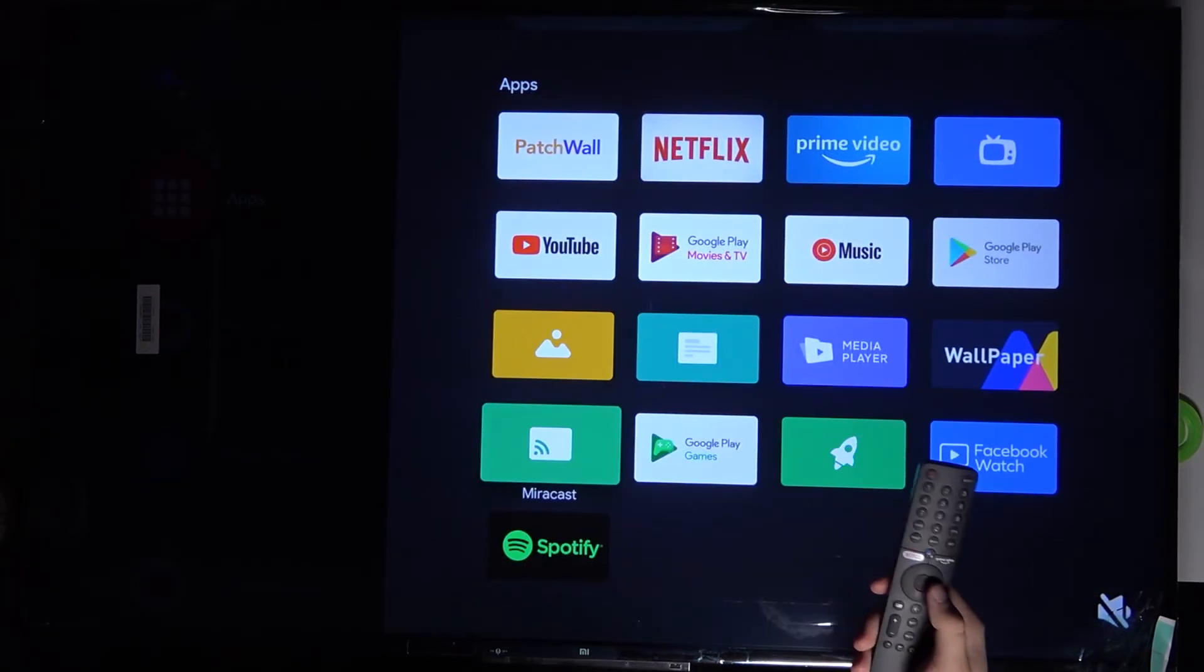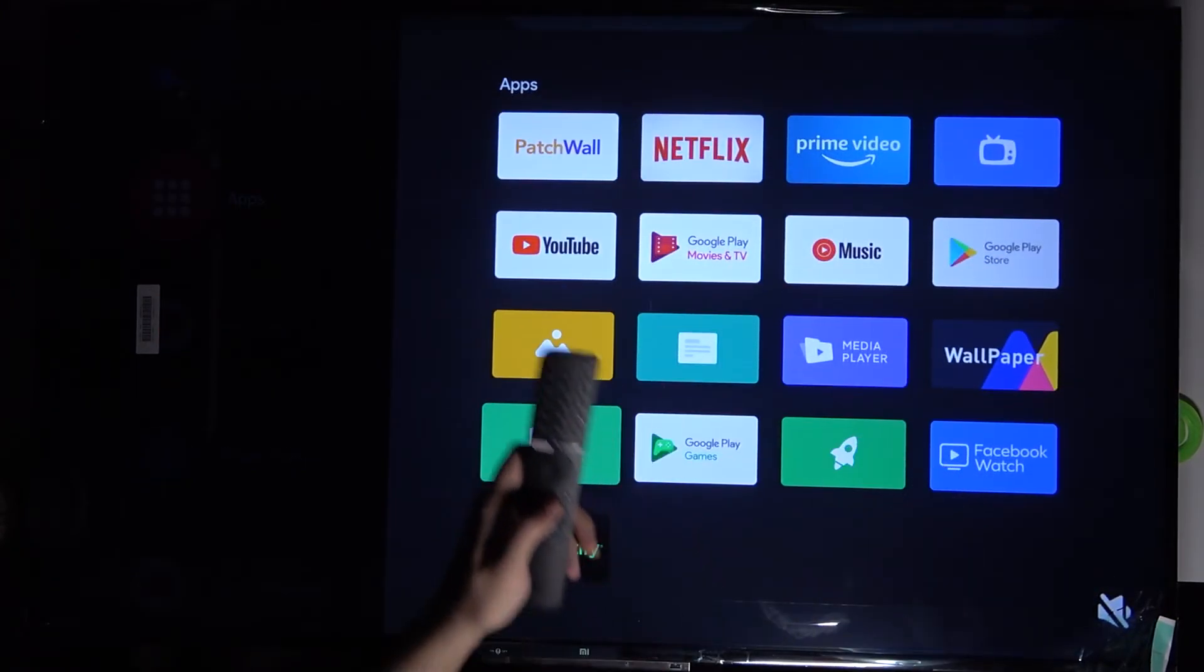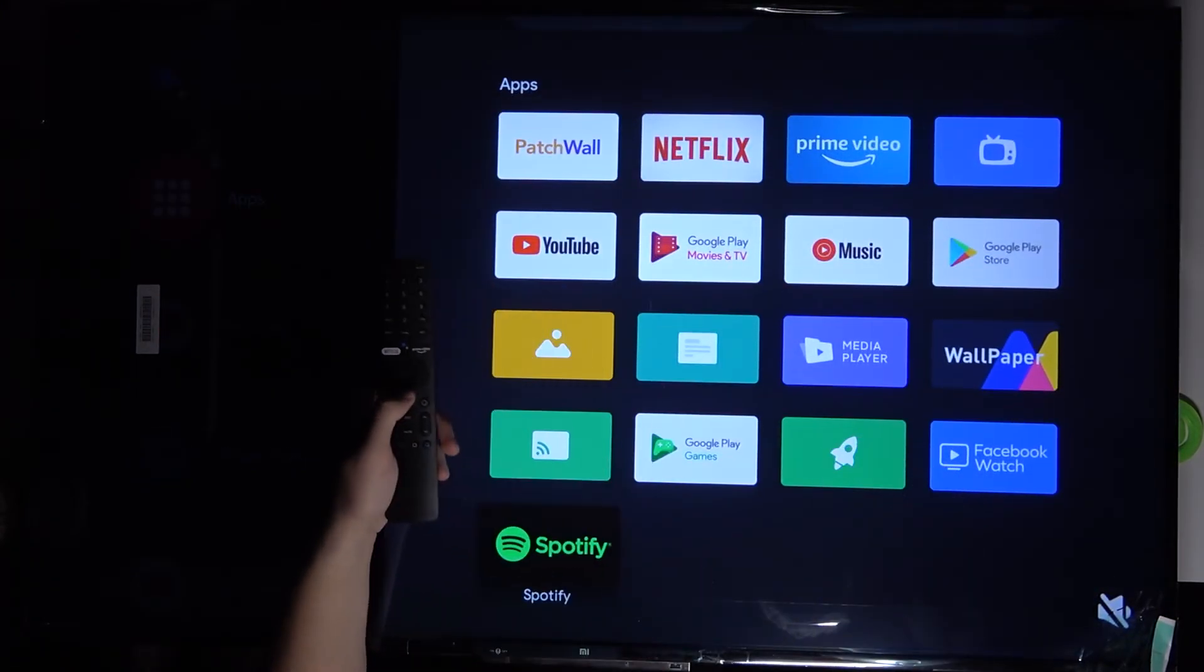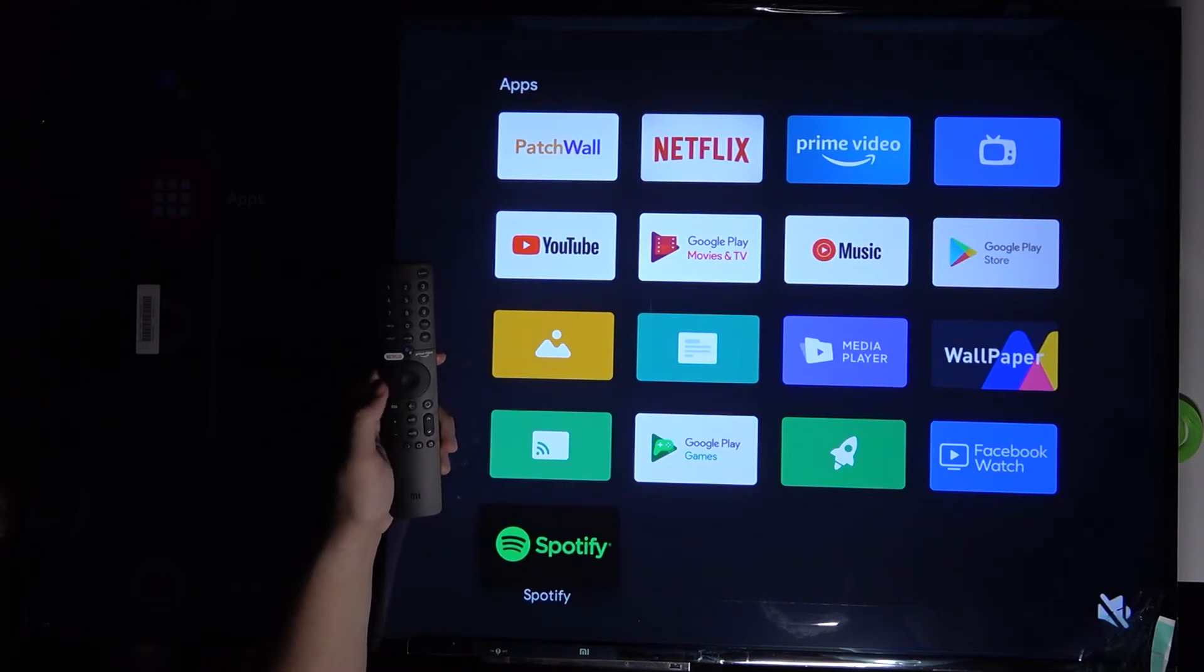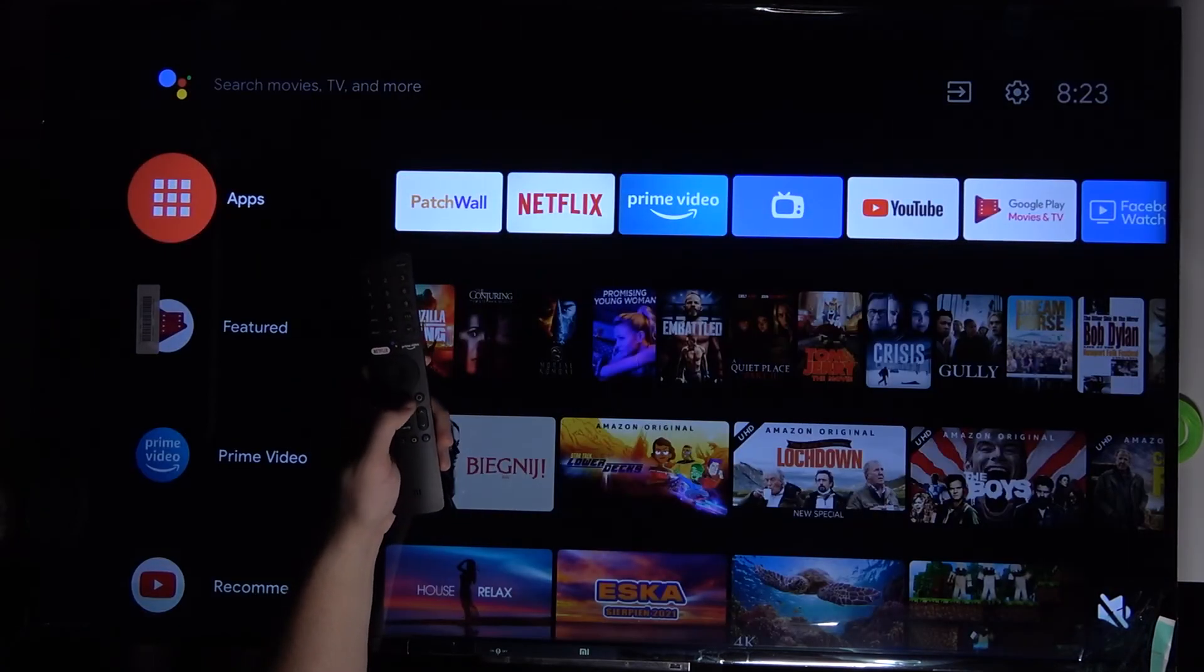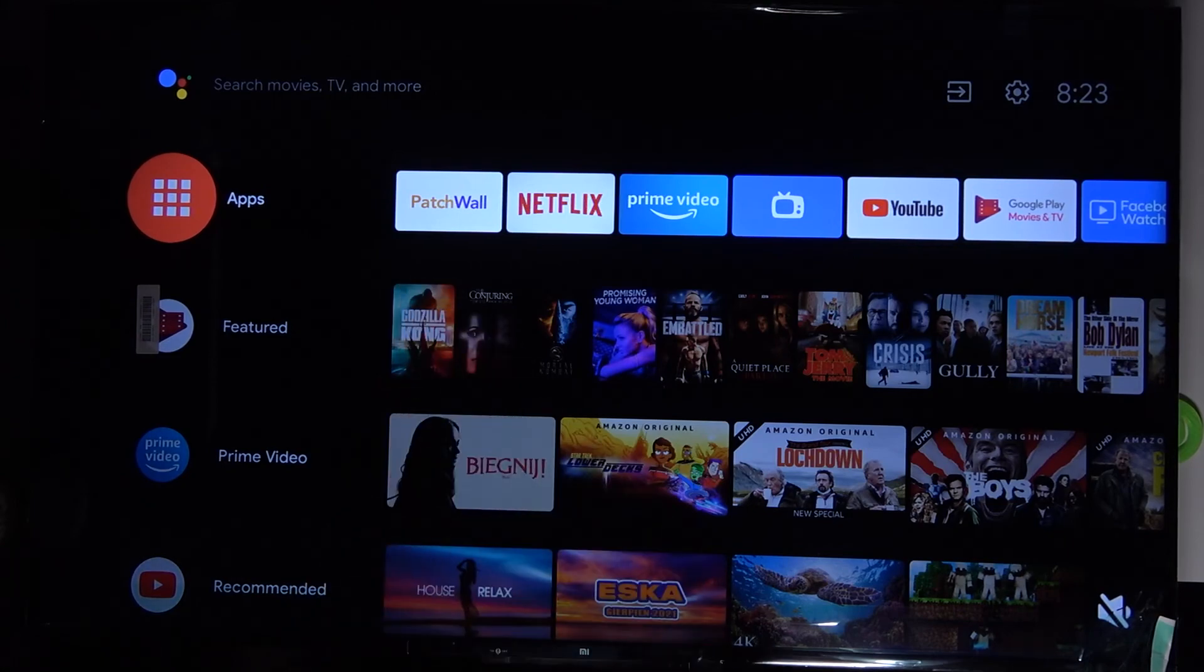Right now Spotify you will find right here at the bottom. As you can see, that's how it looks.